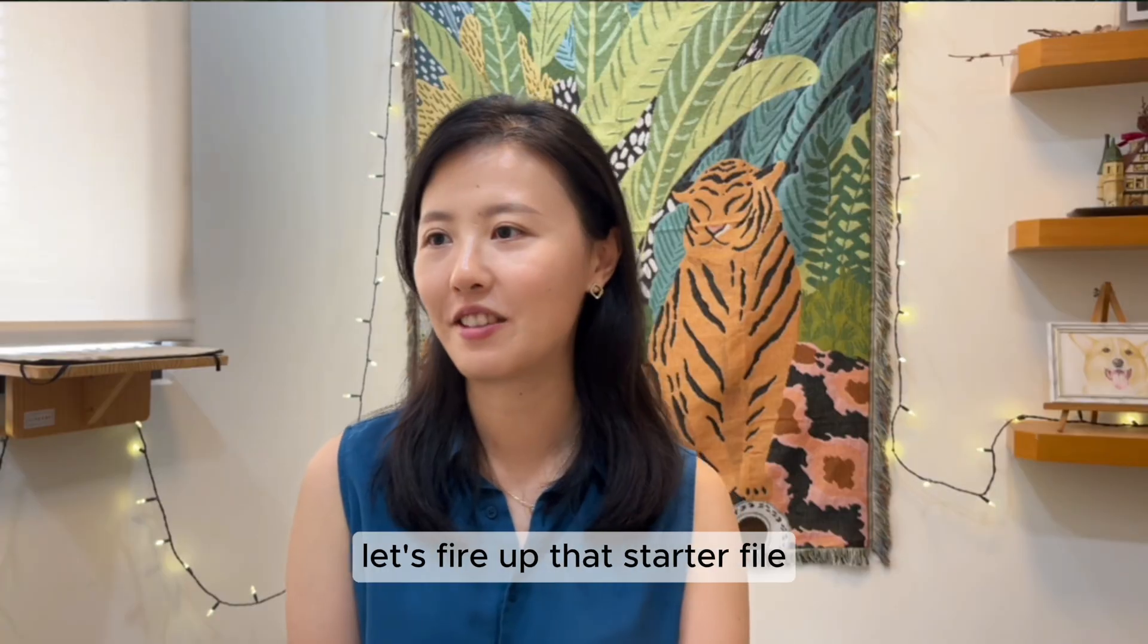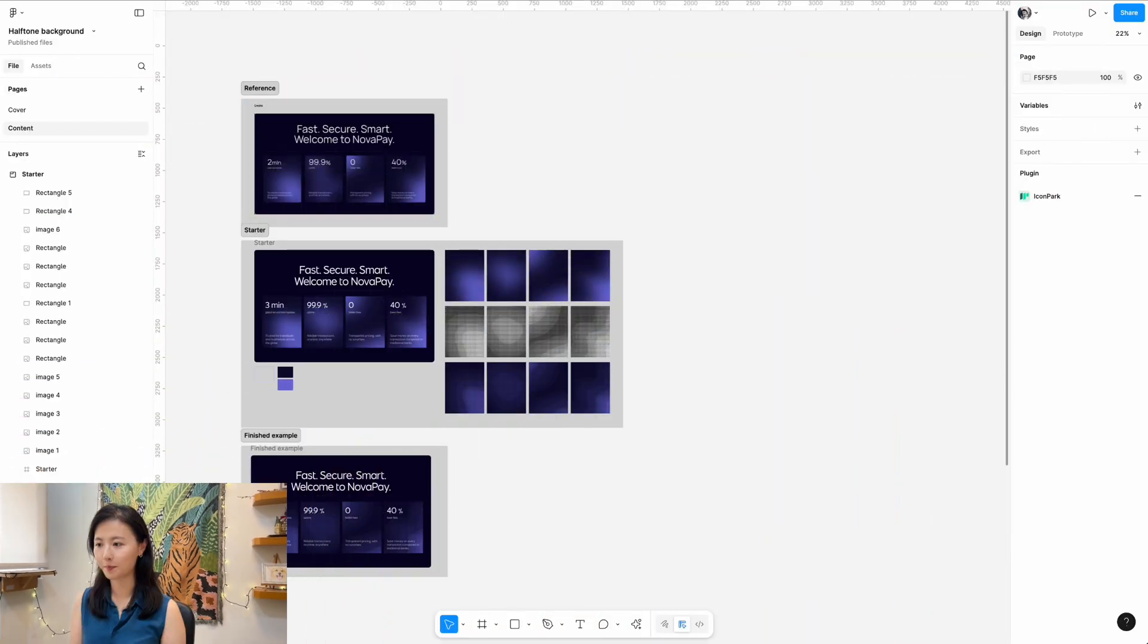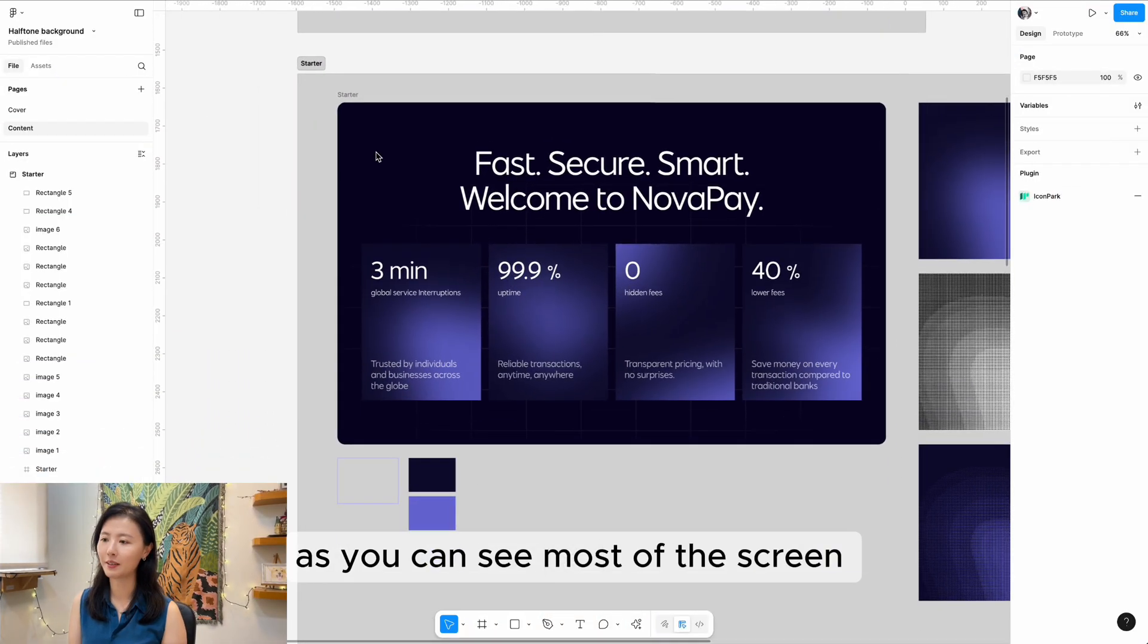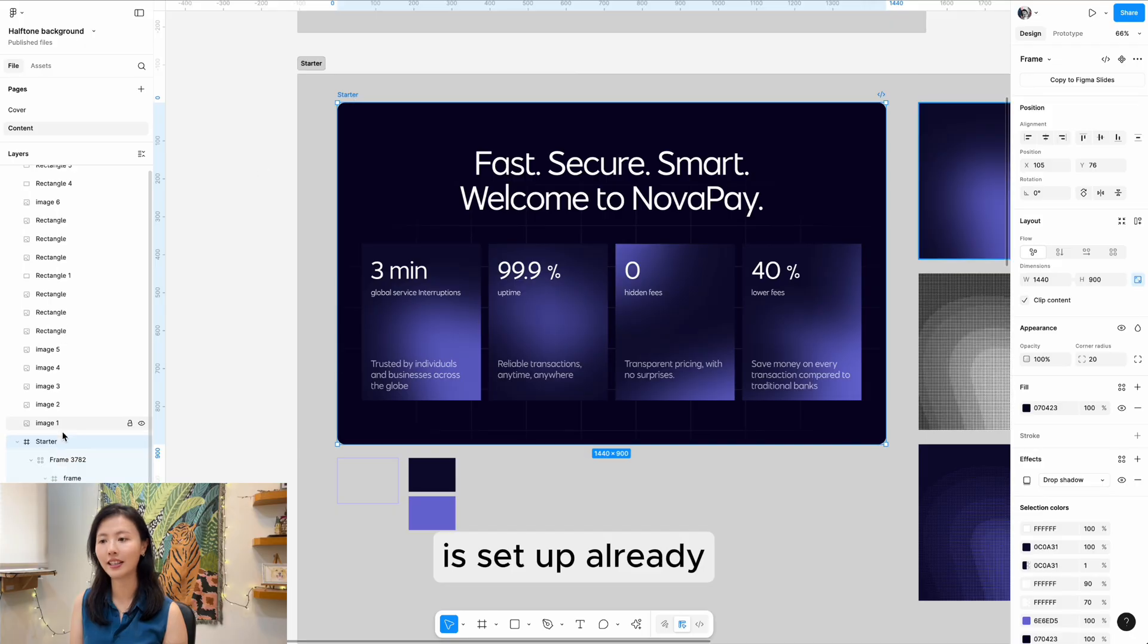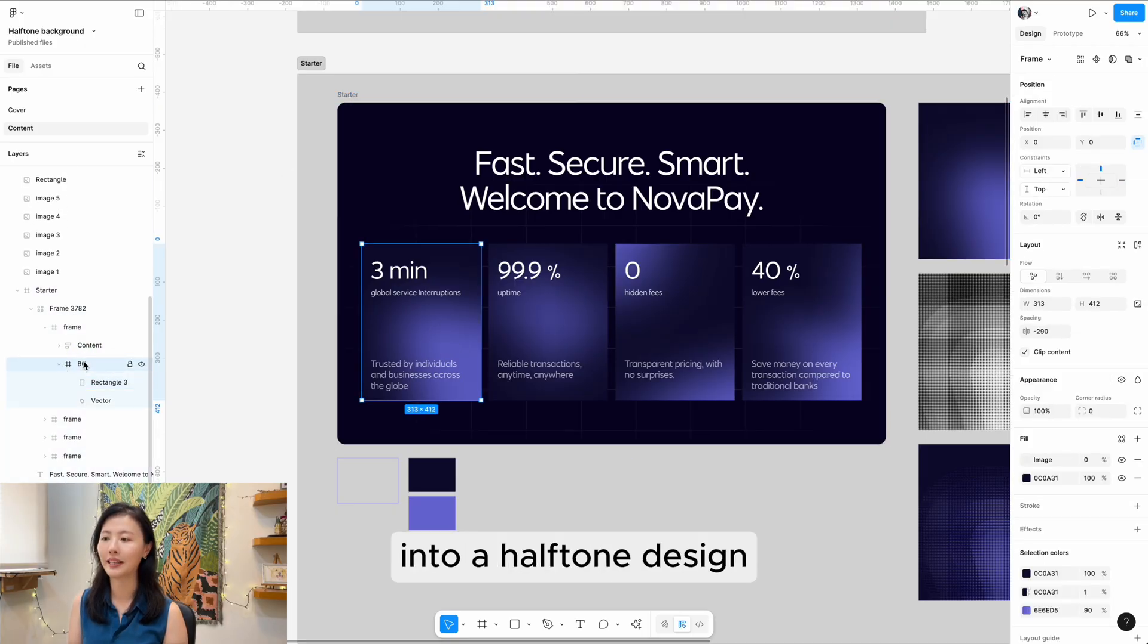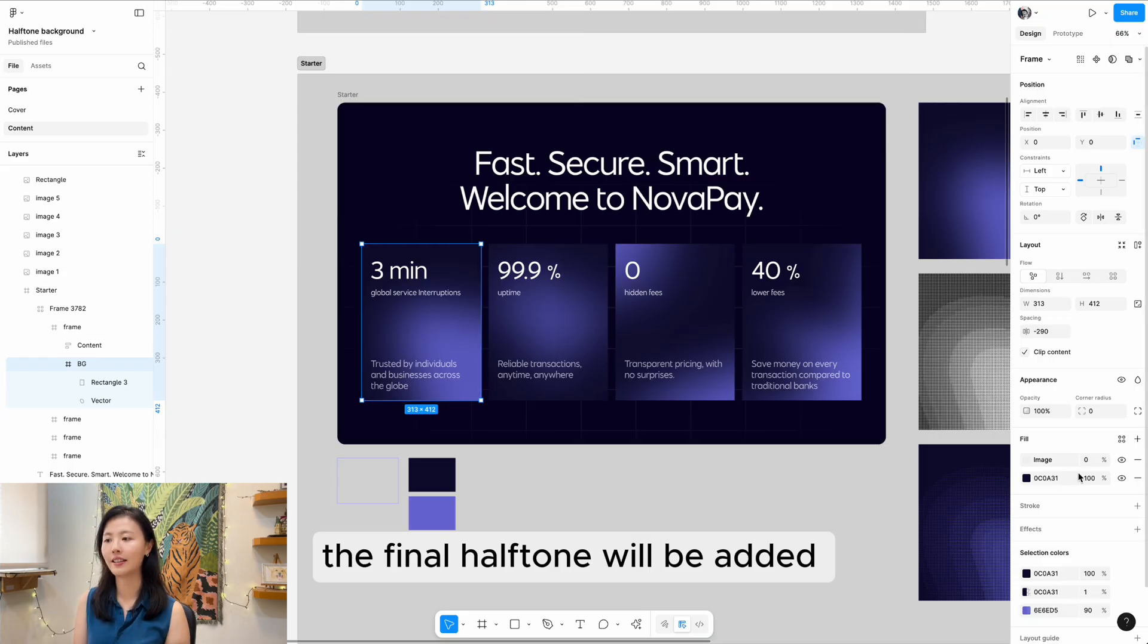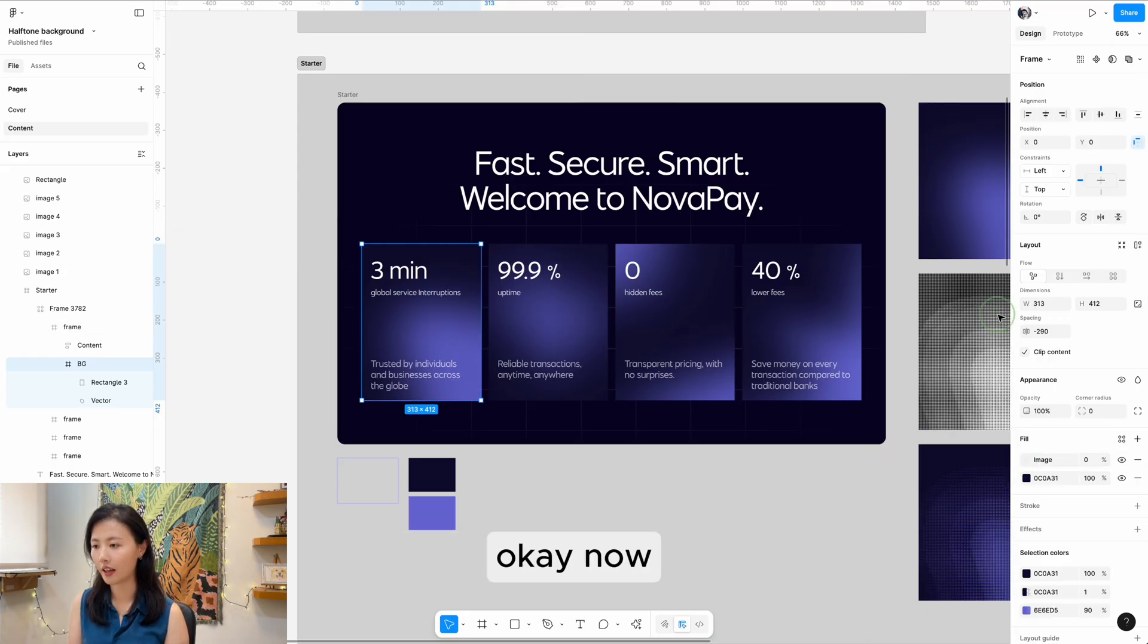Let's fire up that starter file. As you can see, most of the screen is set up already. We're turning this BG frame into a halftone design. The final halftone will be added as an image fill to this frame.